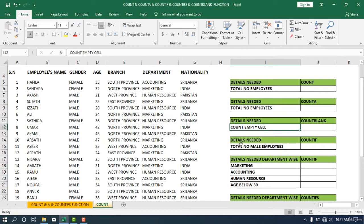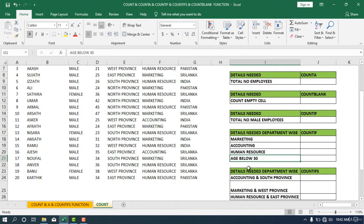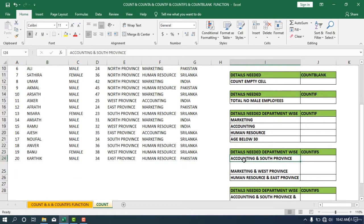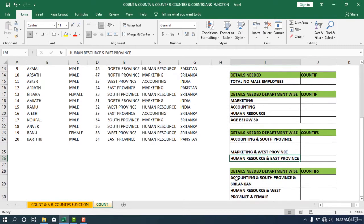Additional requirements include: count empty cells, total male employees, total marketing staff, total accounting staff, total human resource staff, age below 30 employees, number of accounting and South Province working employees, and number of marketing and Western Province employees.